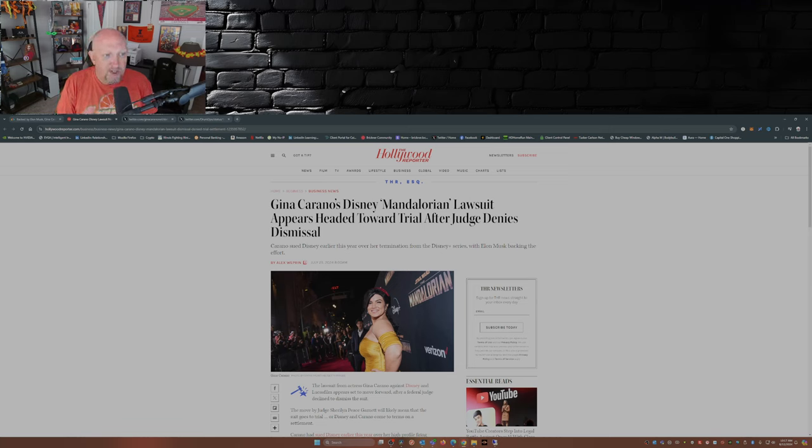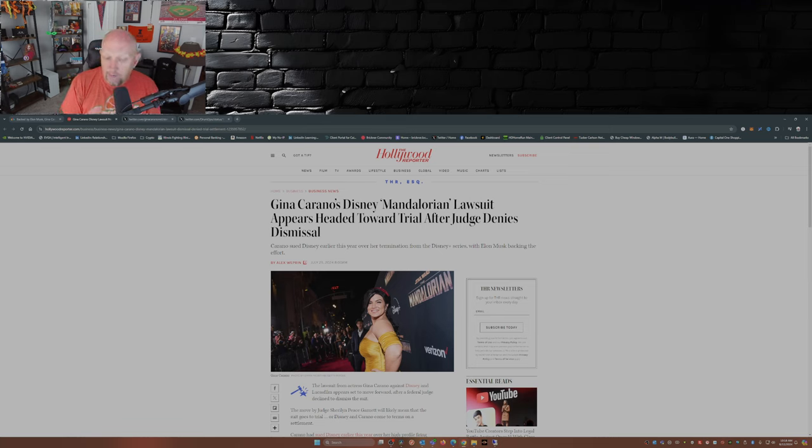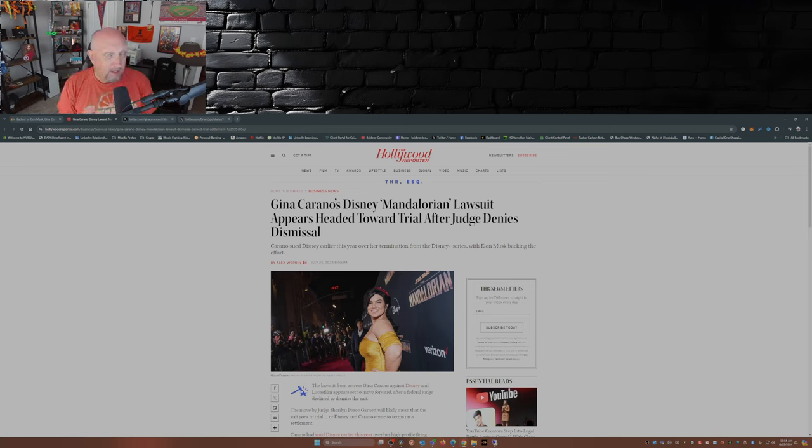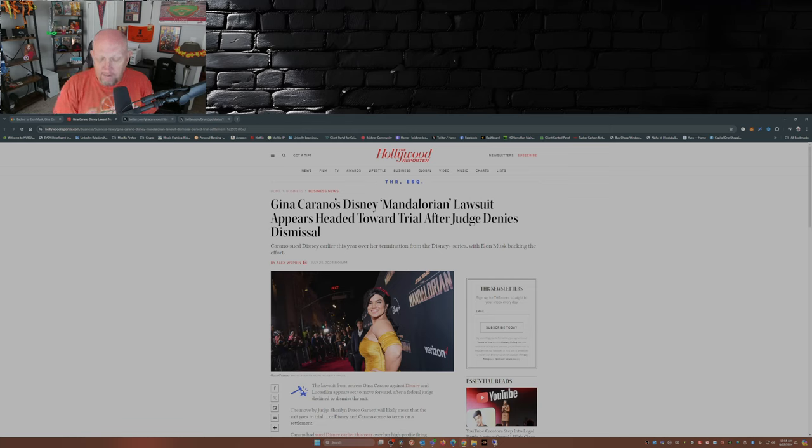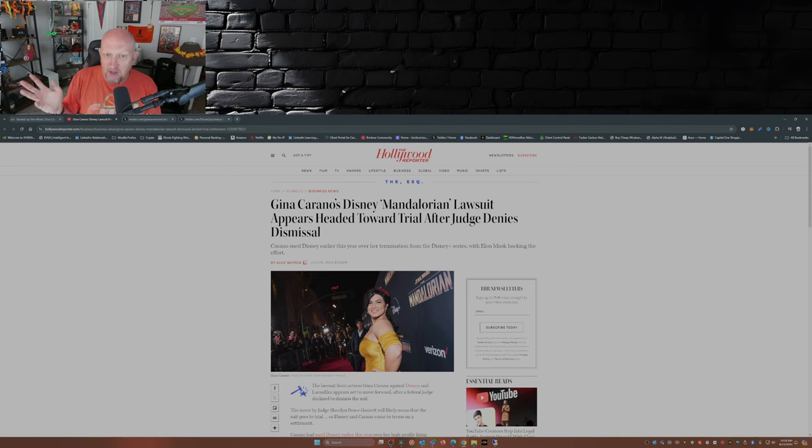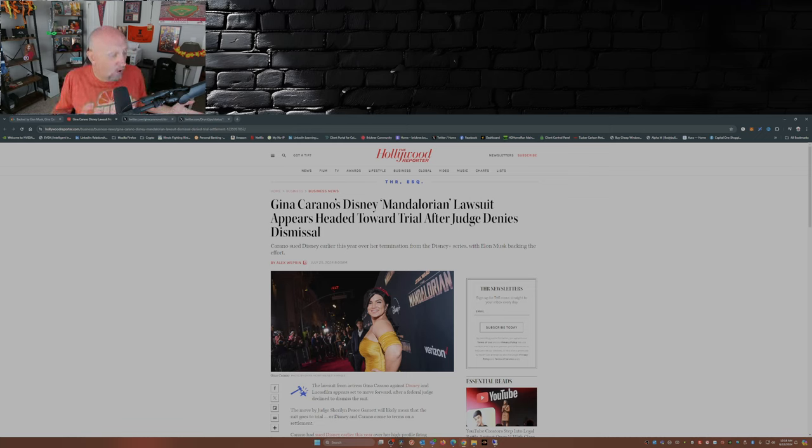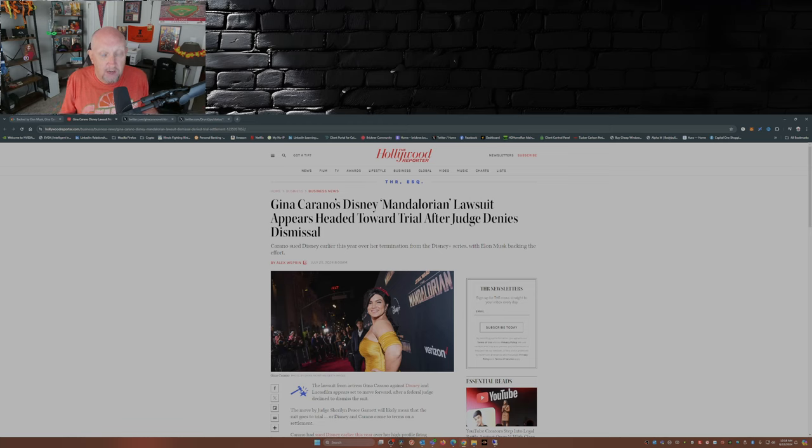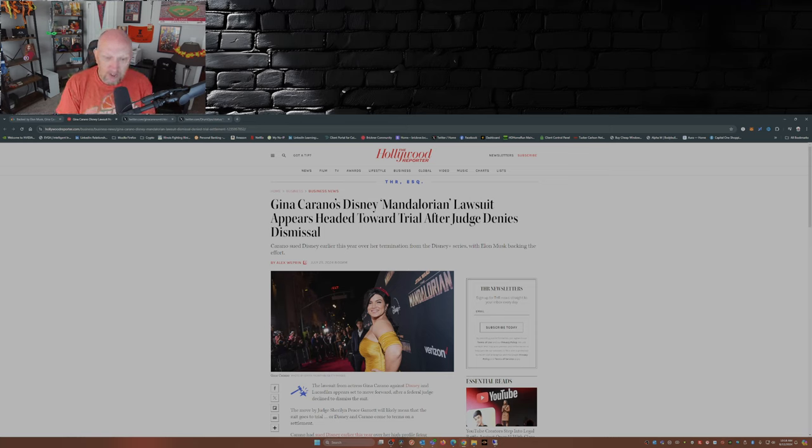Fast forward to July, the judge says this lawsuit can go to trial, it can move forward. Which leaves Disney open to a whole bunch of things, stuff. Because the main thing about this lawsuit was getting to discovery. Why do we want to get it to discovery? Because that's where all or most of the dirty laundry is going to be aired out that Disney could be hiding, concealing, whatever. That's usually where some truths come out about the company.